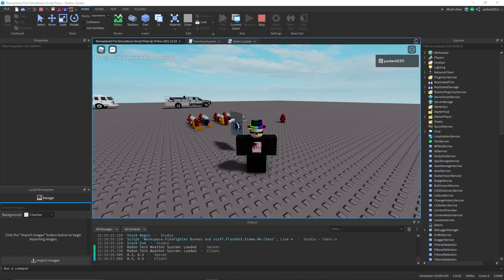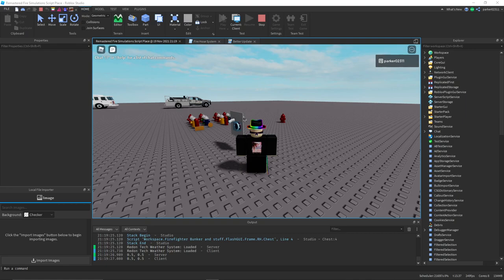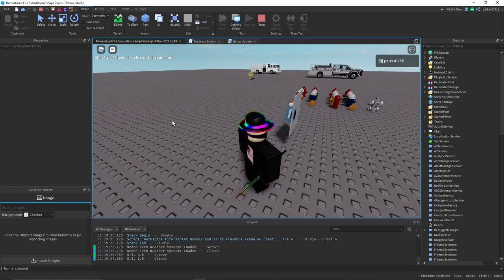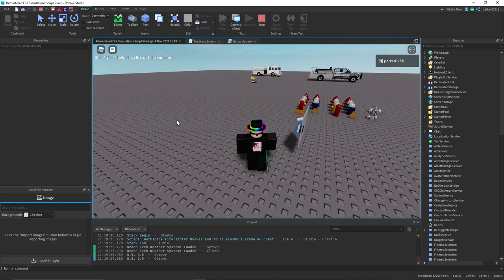Hello everyone, it's ParkerZero2311. Today I want to show you some work I've been doing for a group I recently acquired.